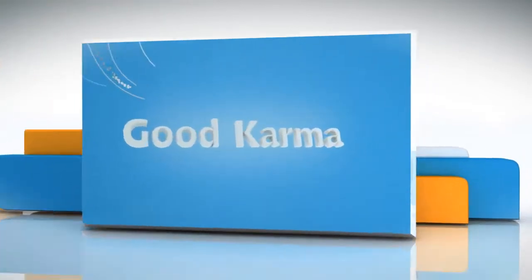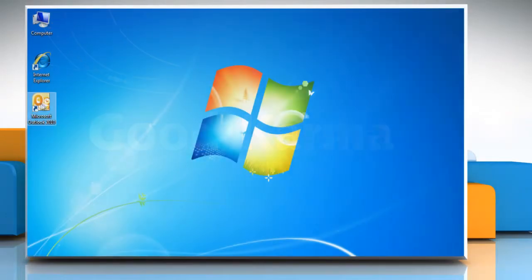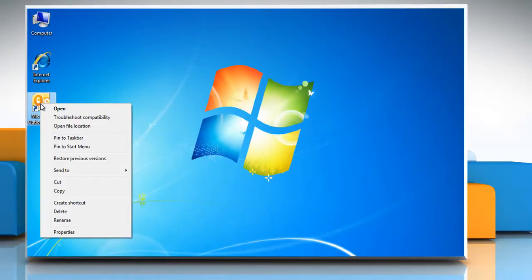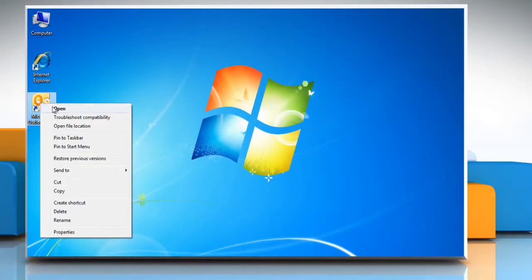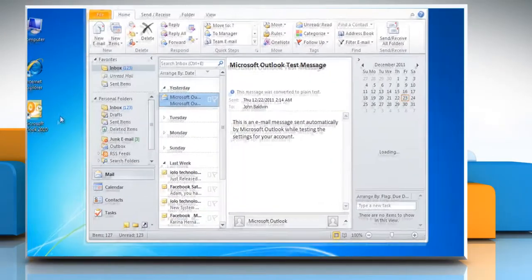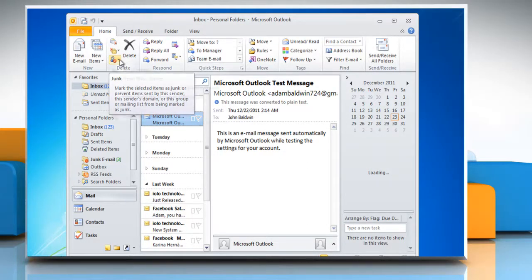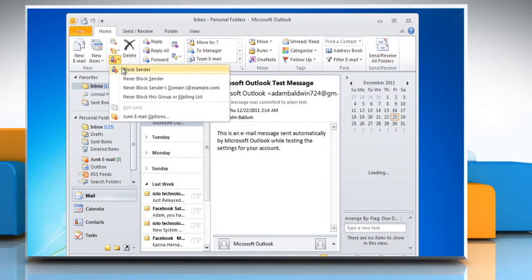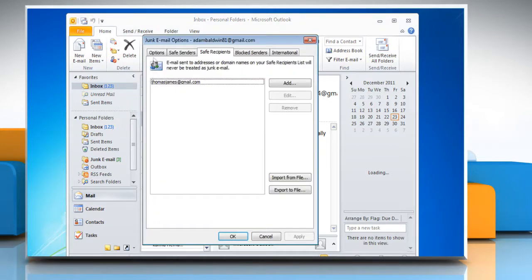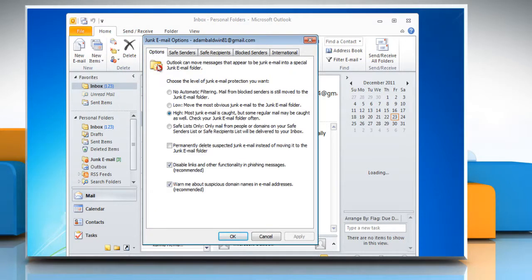Follow me. Open Microsoft Office Outlook 2010. Under the delete section, click on the junk button and then select junk email options. In the options tab, select the no automatic filtering radio button.